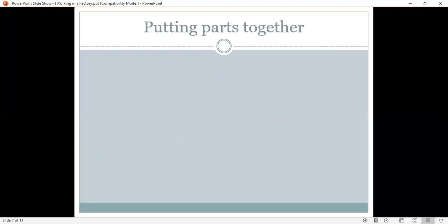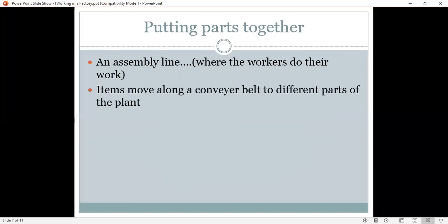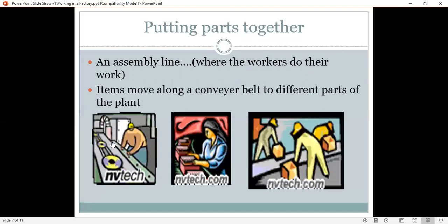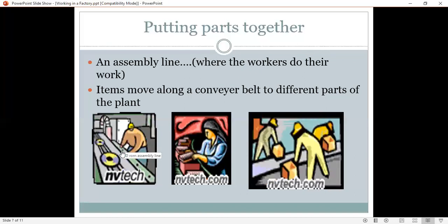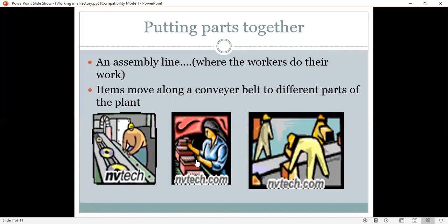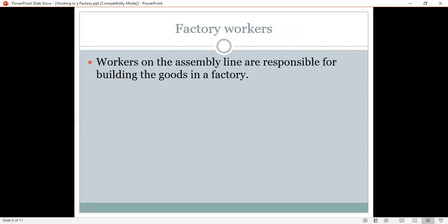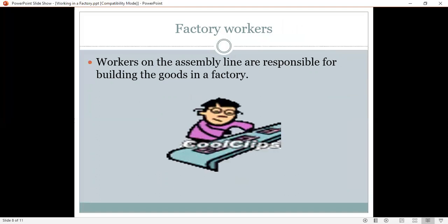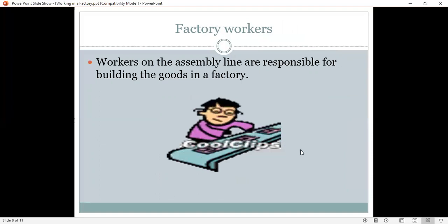And where do we put all the parts together? Let's see this part, putting parts together. Oh, on an assembly line where the workers do their work. Each item moves along a conveyor belt to different parts of the plant. So, look, you can see here an assembly line. Yes, yes. Here are the items moving along a conveyor belt. Now, let's talk about factory workers. Workers on the assembly line are responsible for building the goods in a factory. So, they have to be very careful. Yes. And sometimes maybe very fast.